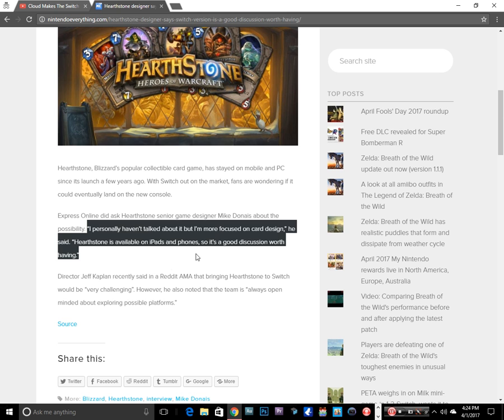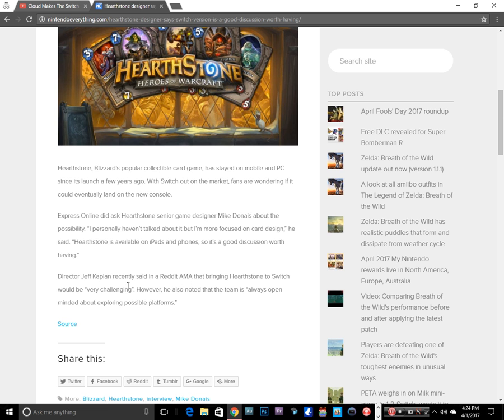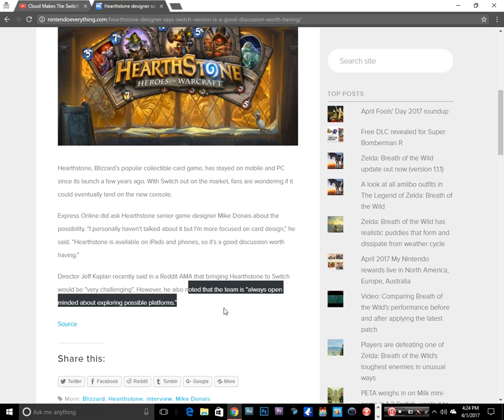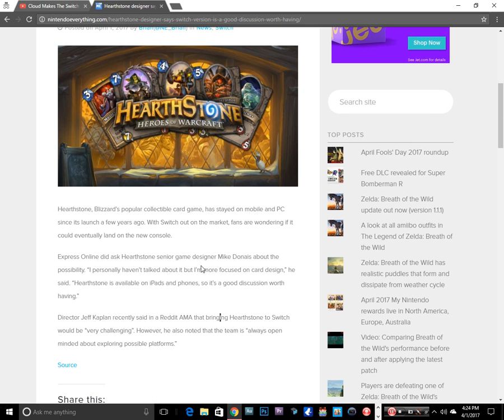so it's a good discussion worth having. Director Jeff Kaplan said in an AMA that bringing Hearthstone to Switch would be very challenging. However, he also noted that the team is always open-minded about exploring possible platforms. Now if you didn't know this, Hearthstone is made with Unity 3D.